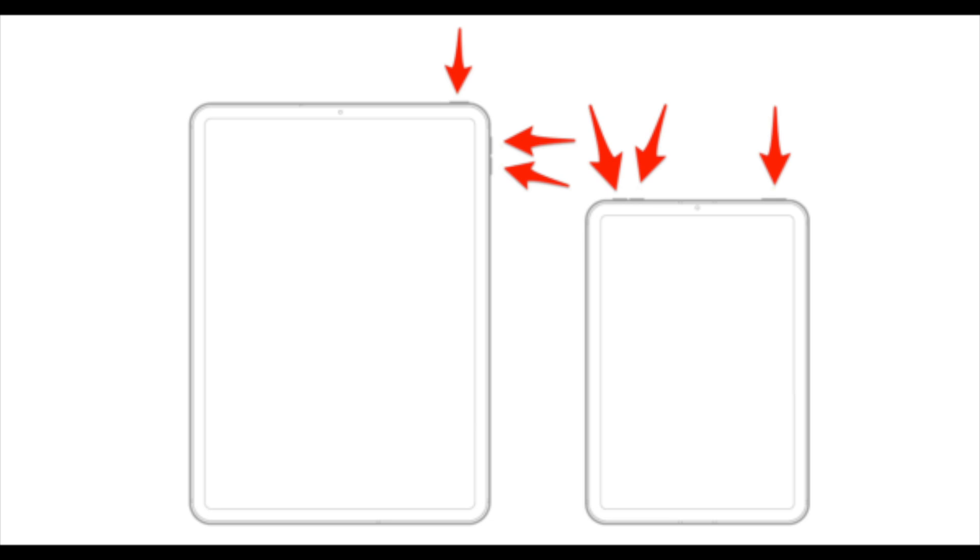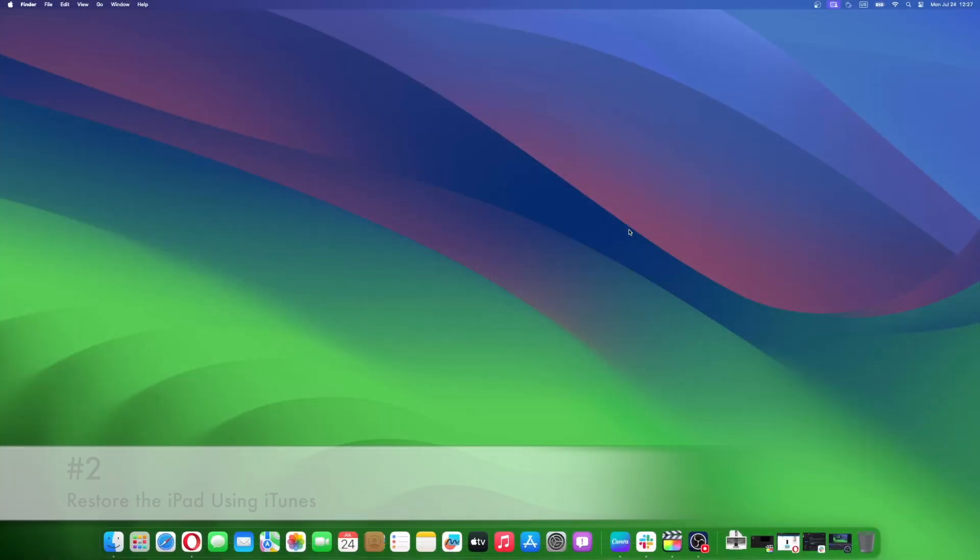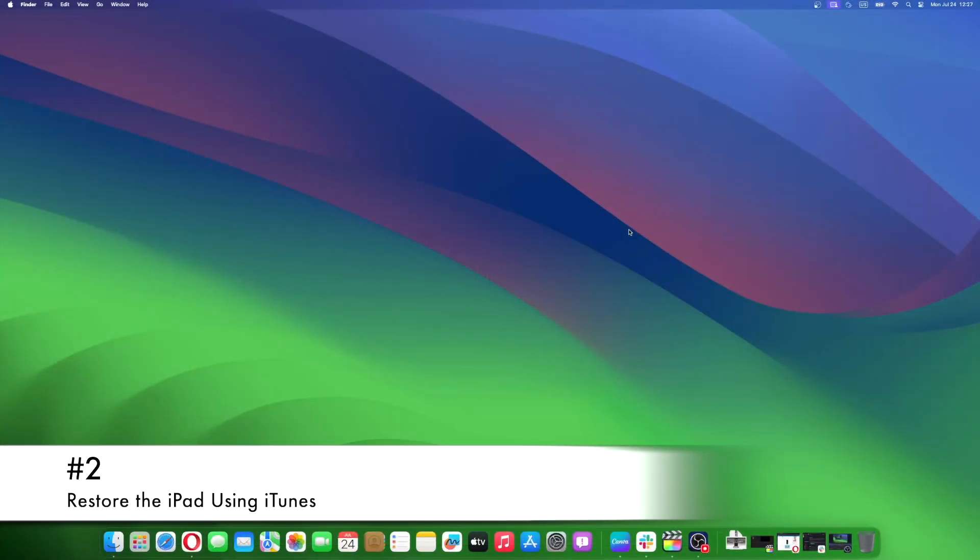Should your iPad remain in a boot loop, don't despair. Simply repeat the process after an hour or so. This is an effective way to fix an iPad boot loop without a computer. If your iPad is stuck on the Apple logo and a hard reset is not working,